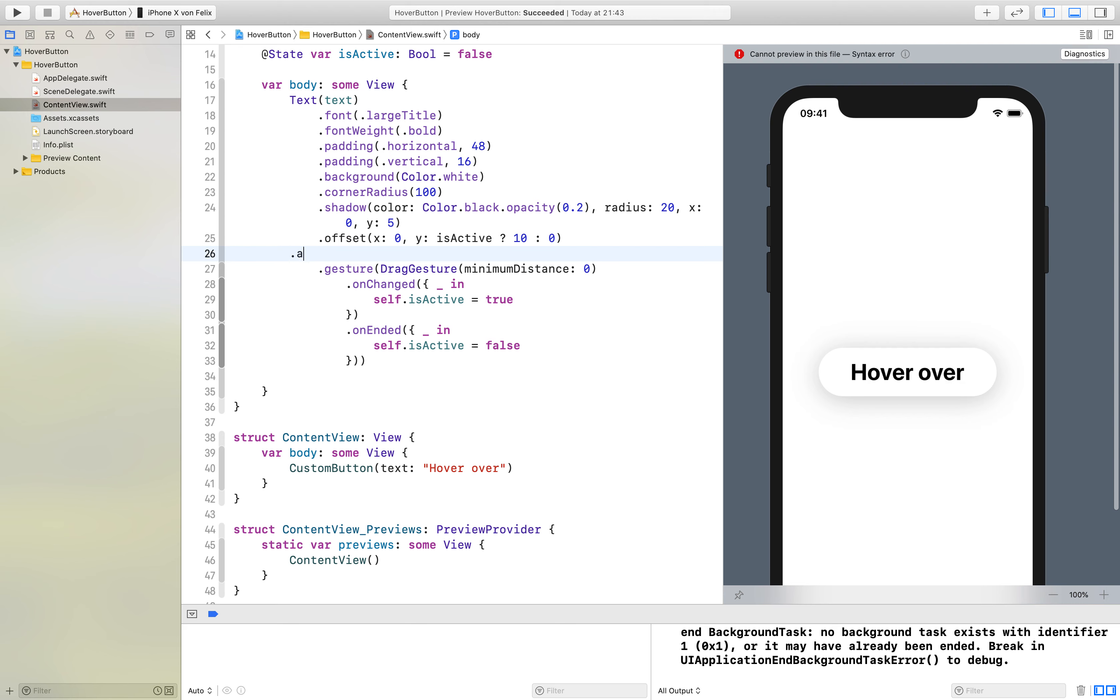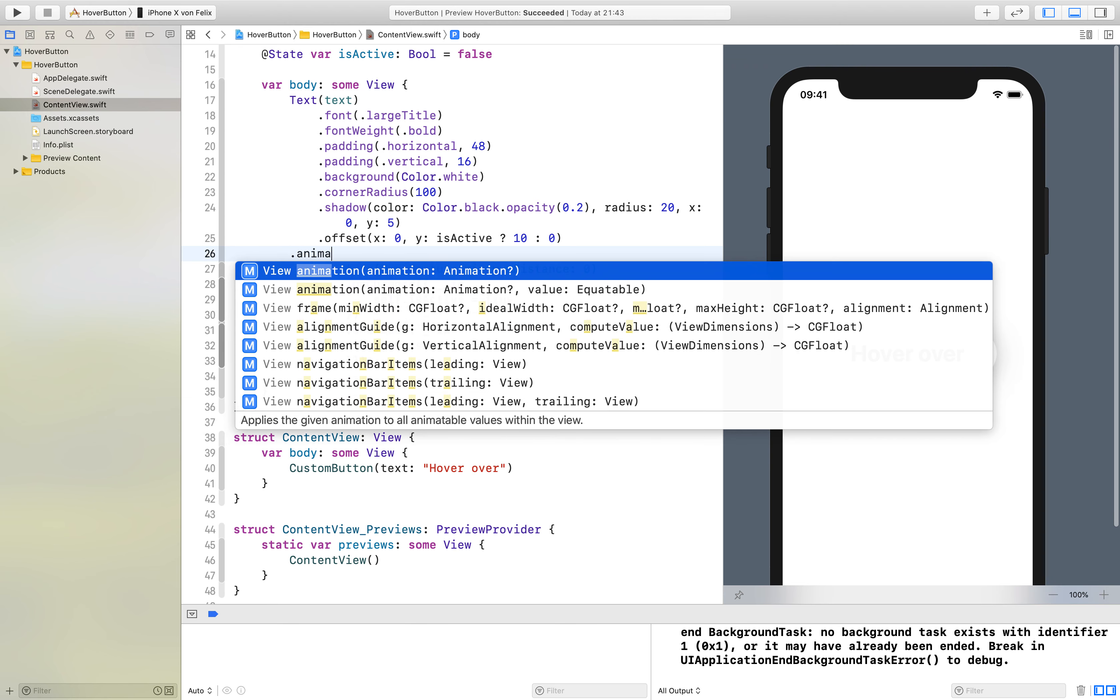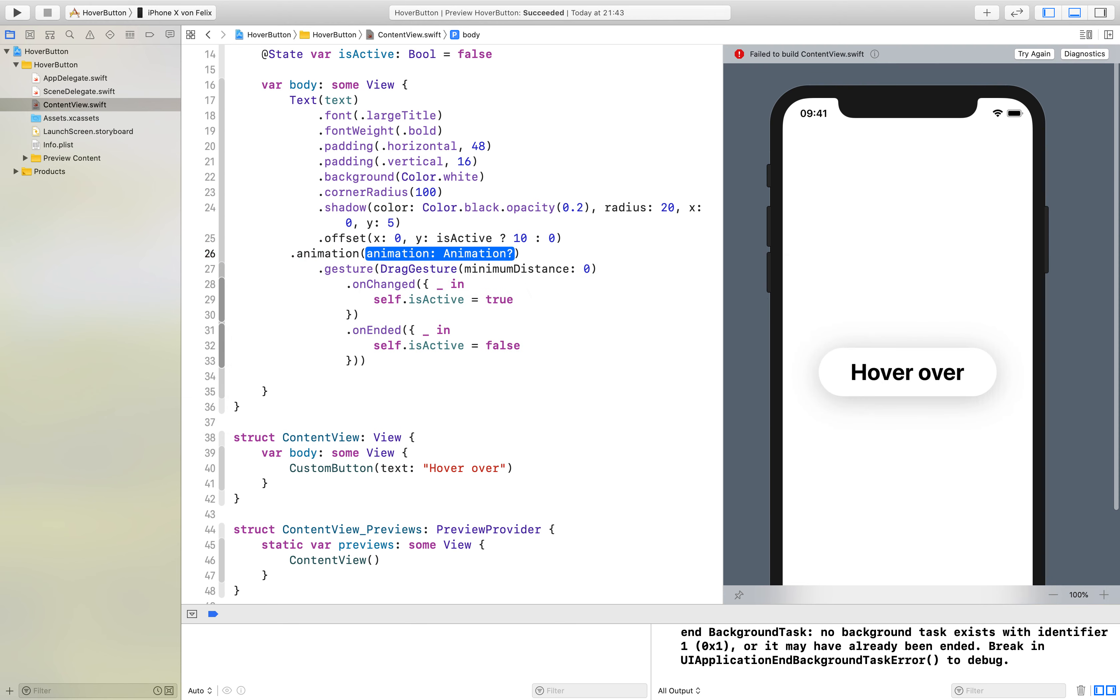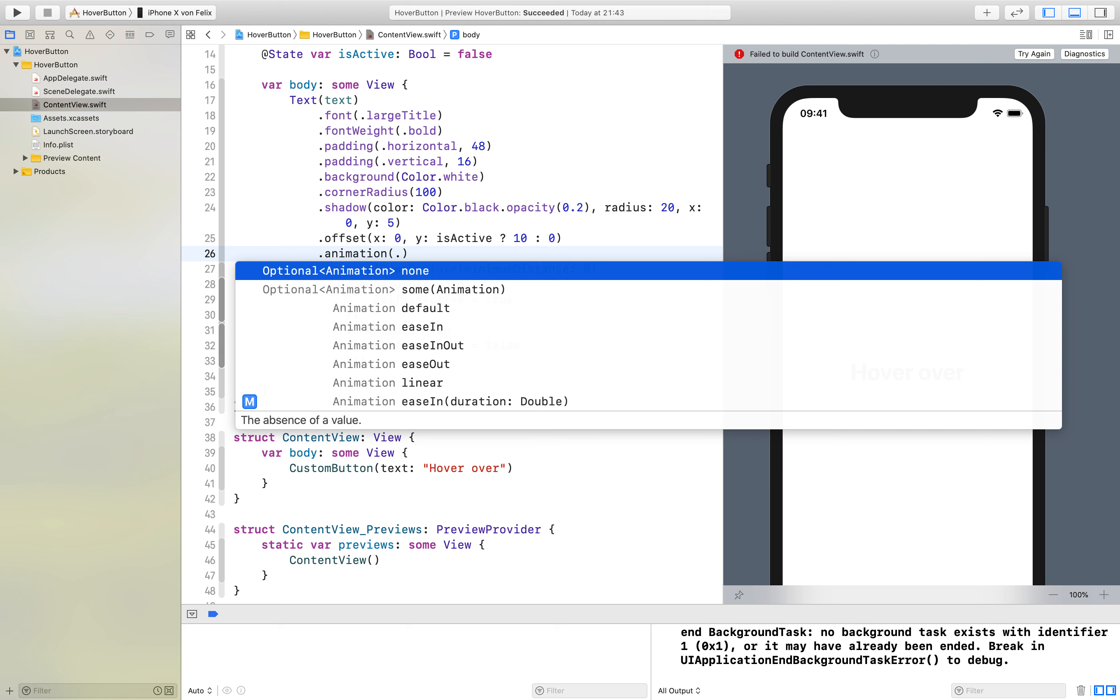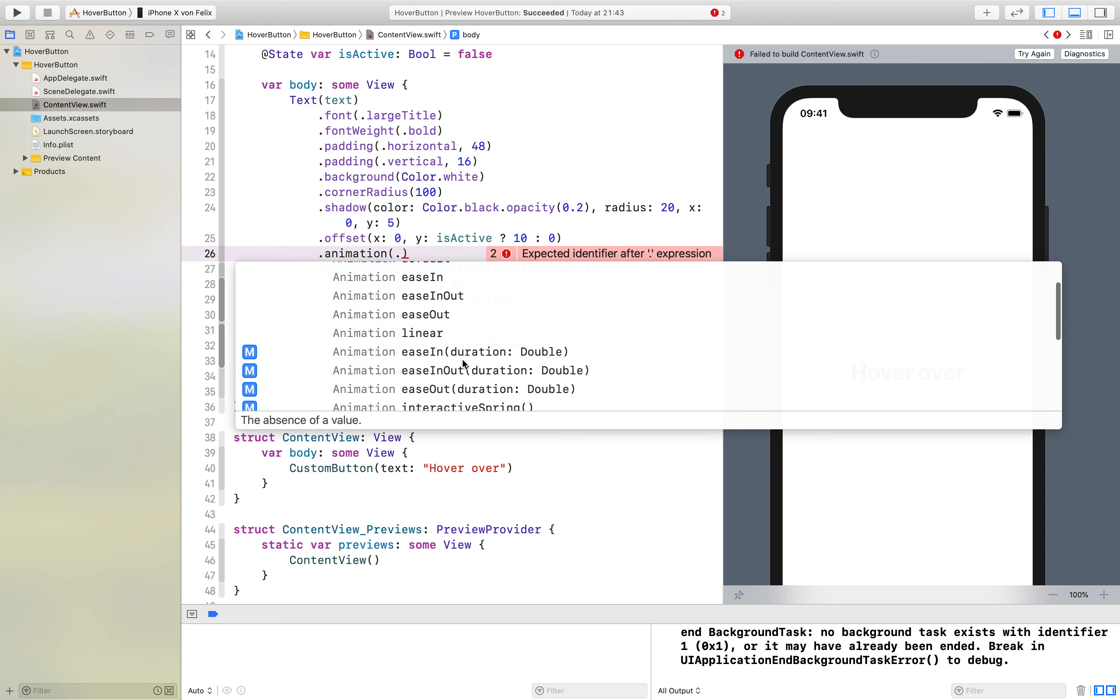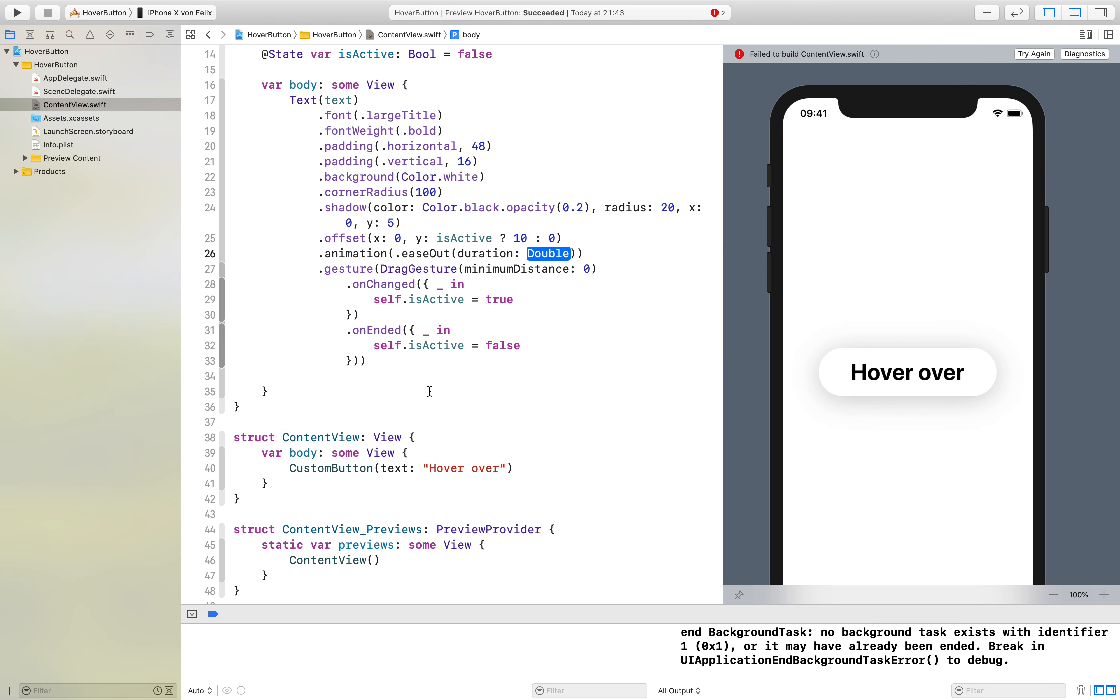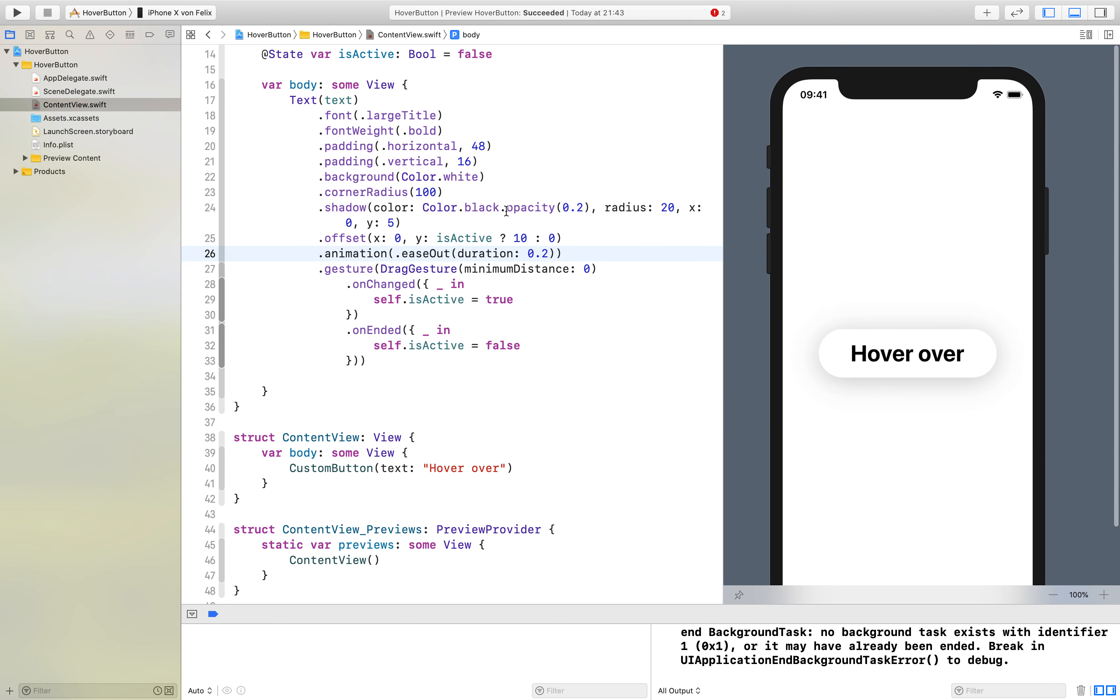But of course that doesn't look really nice so we add an animation here. I usually like to use an ease out with 0.2 seconds.